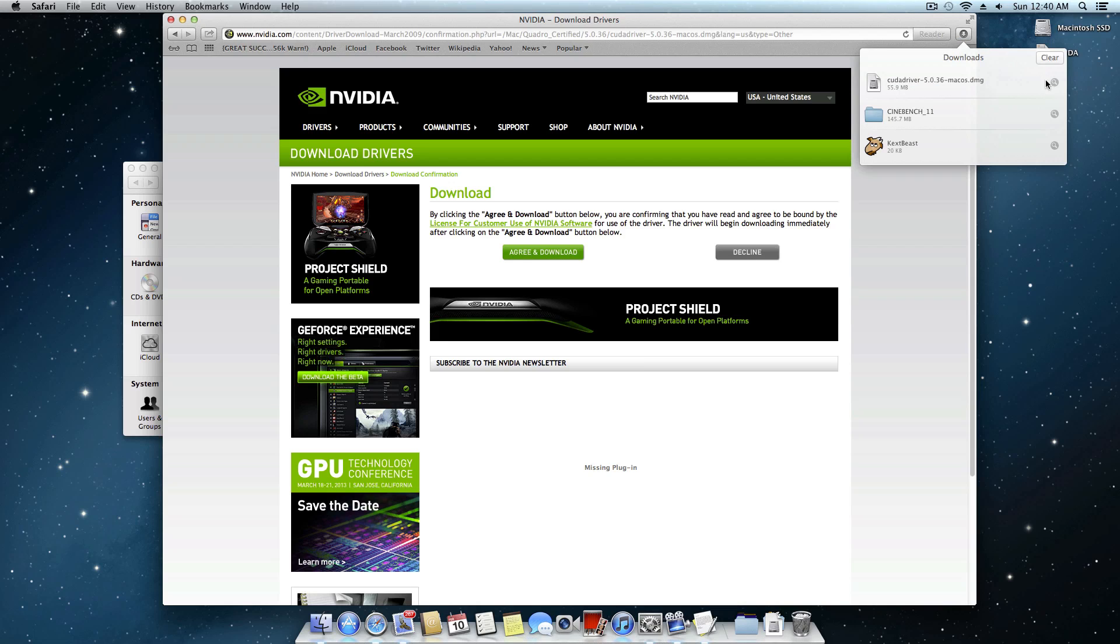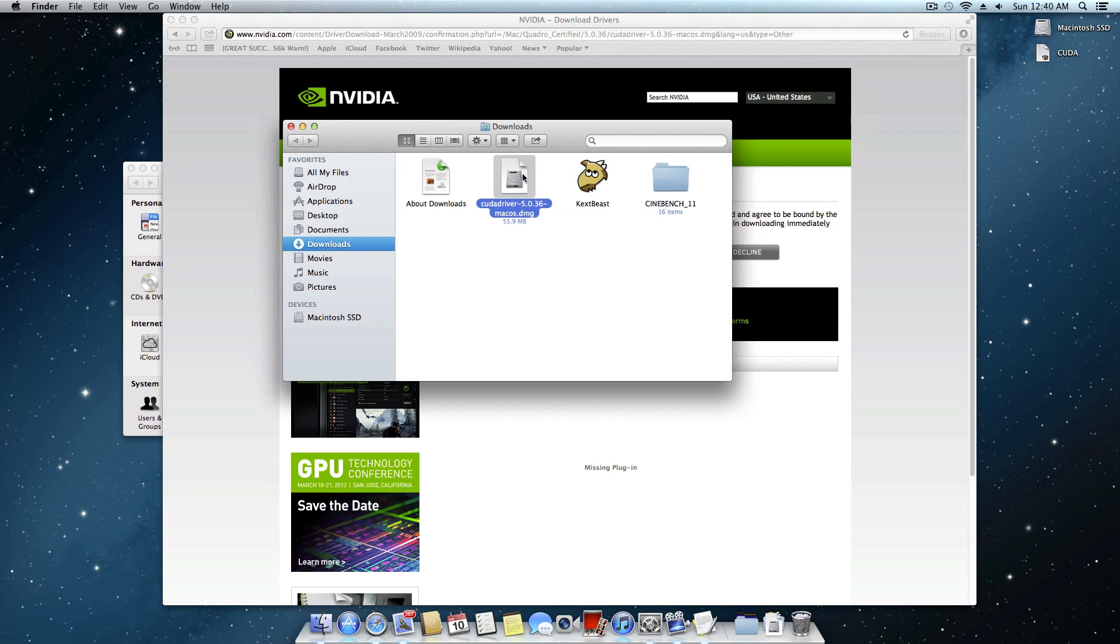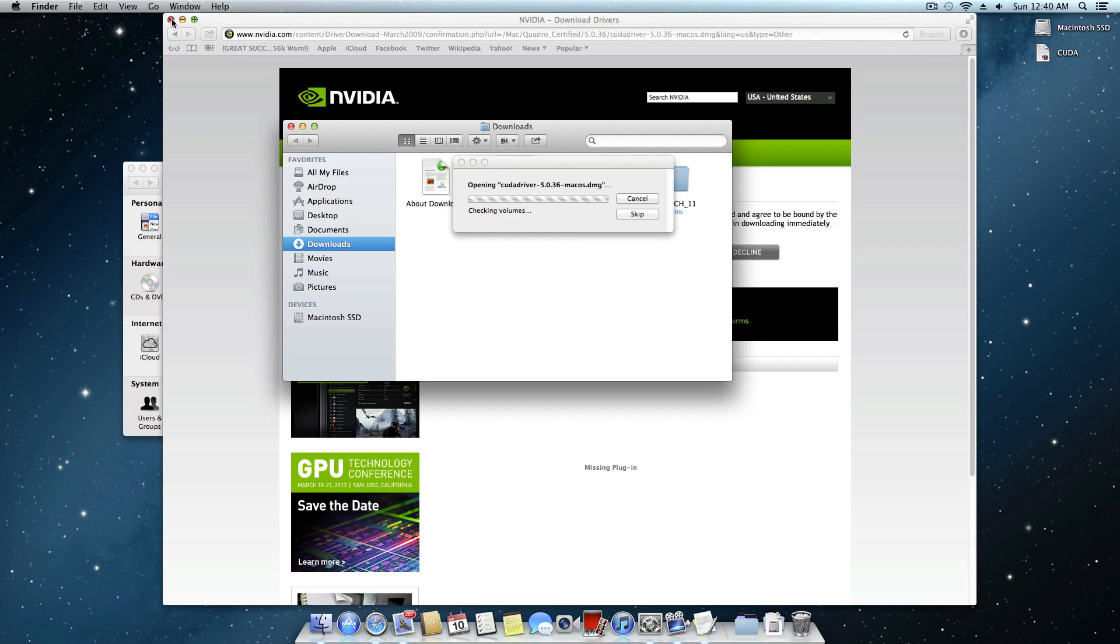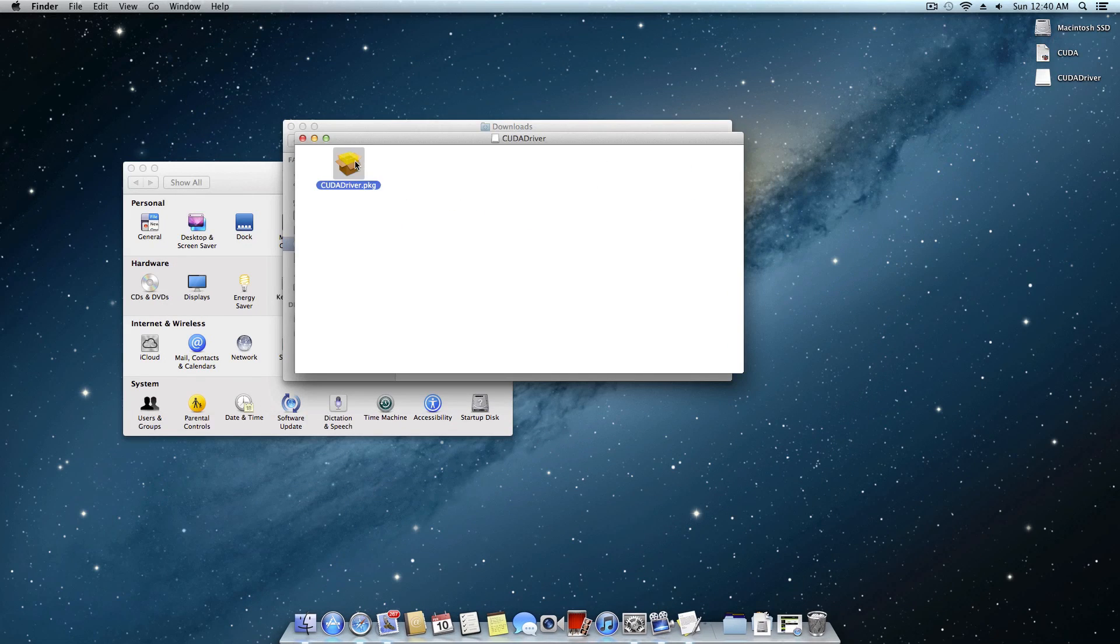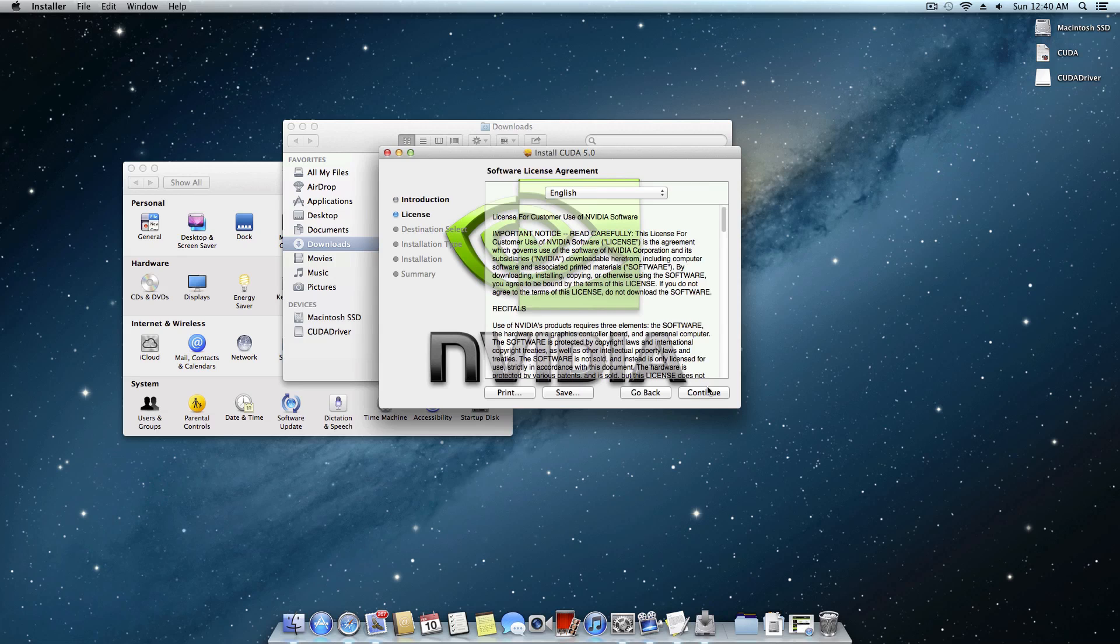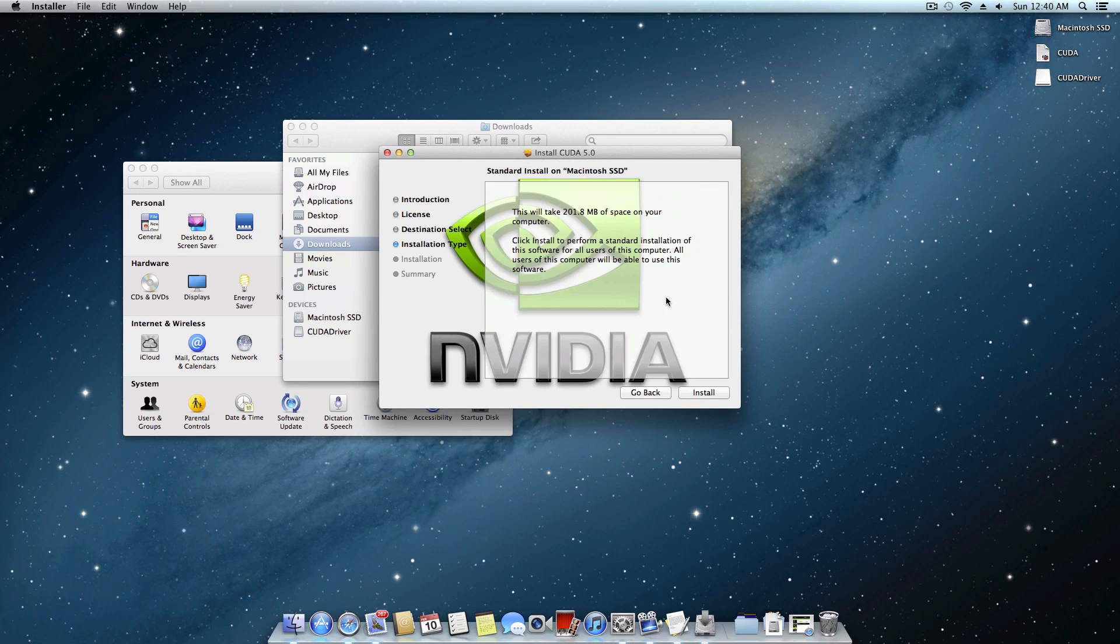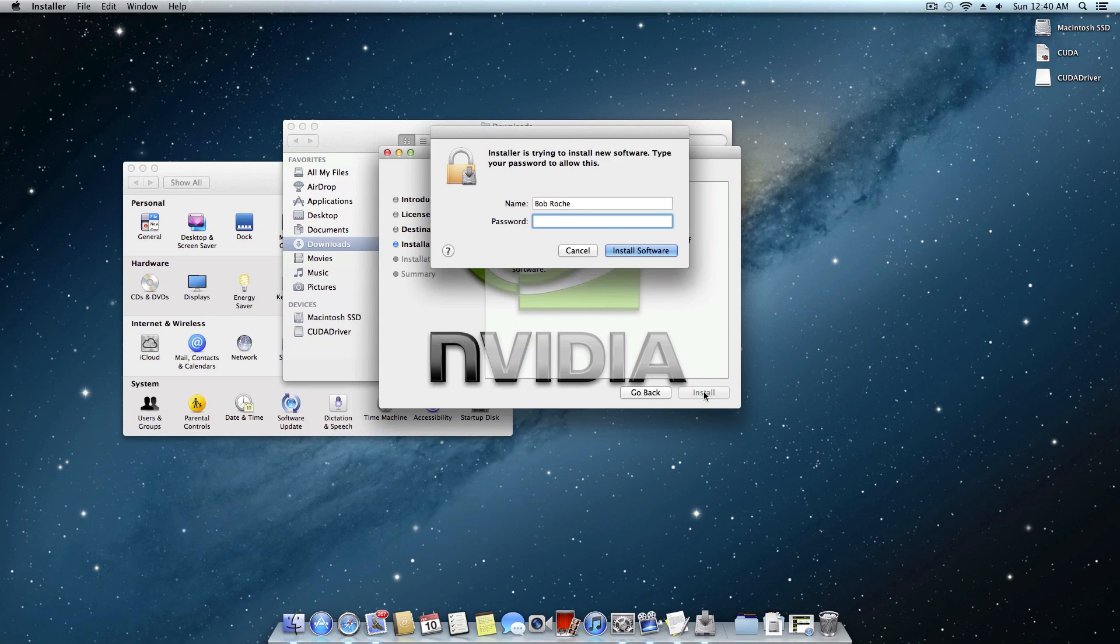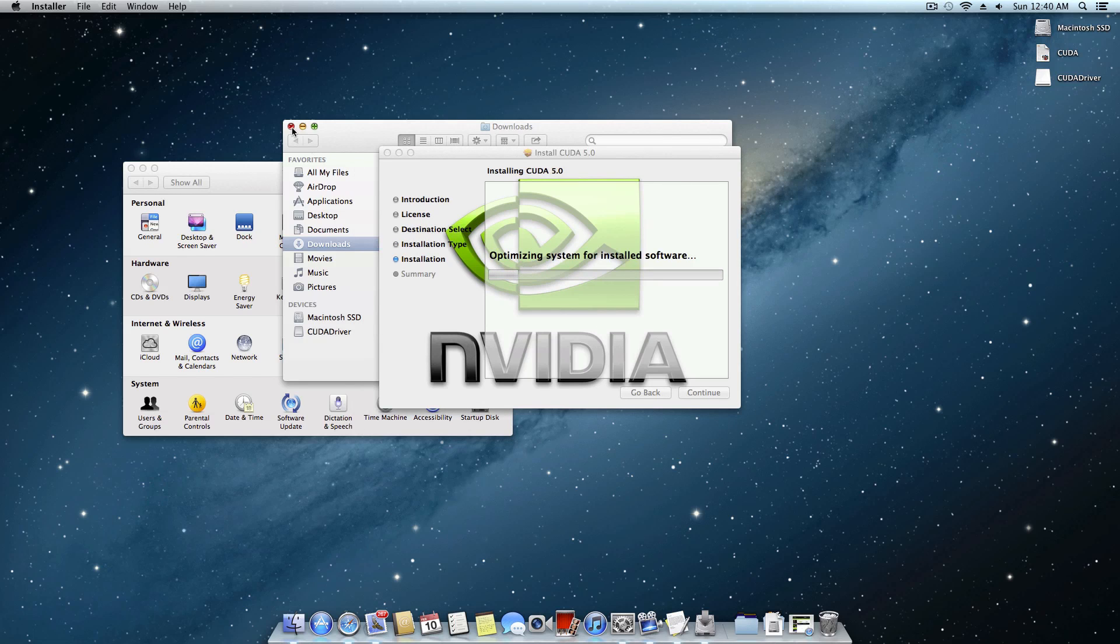And as you can see right here it's now finished so we're going to go find it in the finder and just install it like you would any other DMG. That reveals a package. Continue, continue, take 200 megabytes, that's fine. Go ahead and enter your extremely secure password and wait for it to finish.